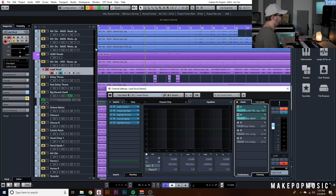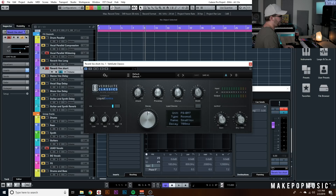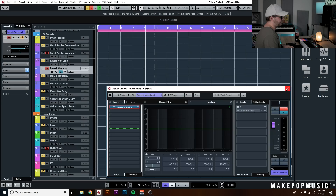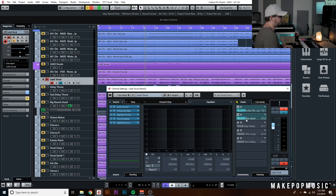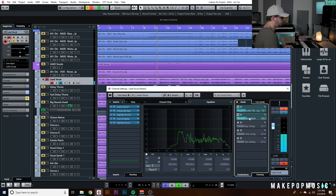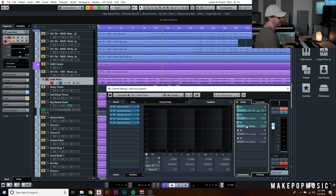The second parallel send is my short reverb, which is Verb Suite with the BM7 Rooms preset — Small Vox. It's about 700 milliseconds, 100% wet since it's on a send, with a little pre-delay for clarity at the beginning of the vocal. It gives some extra width and almost a slap-back effect — kind of like that bathroom vocal effect. It's really nice for adding width and a little bit of depth.